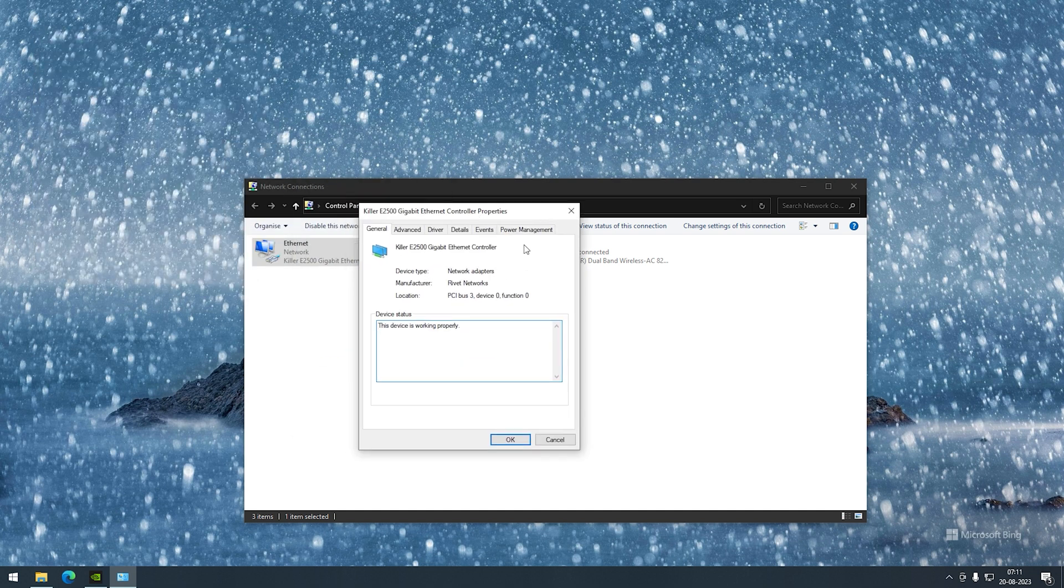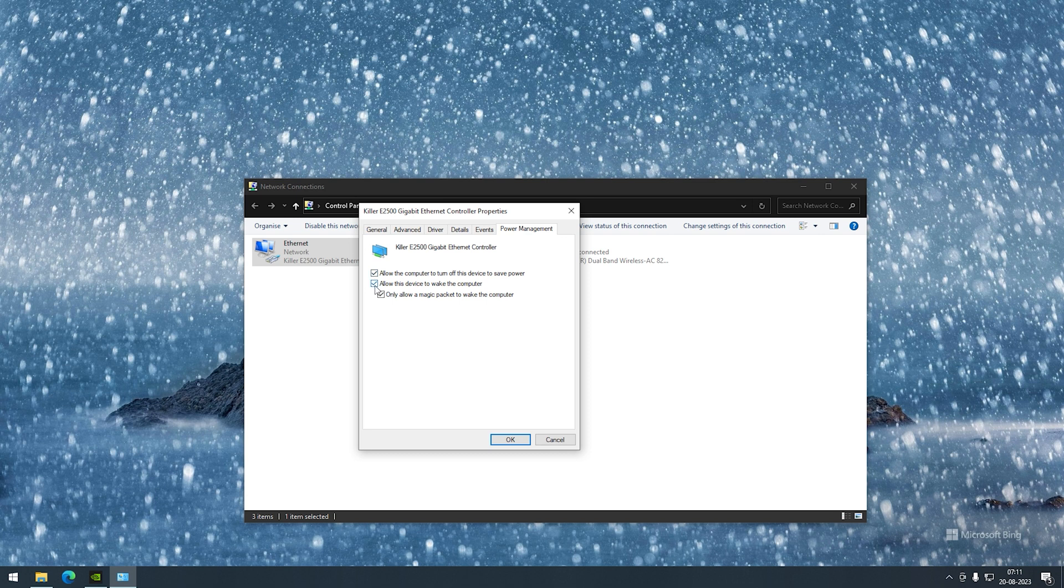Under power management, all three options should be checked. This is regarding the magic packet and waking up the device through the ethernet controller.